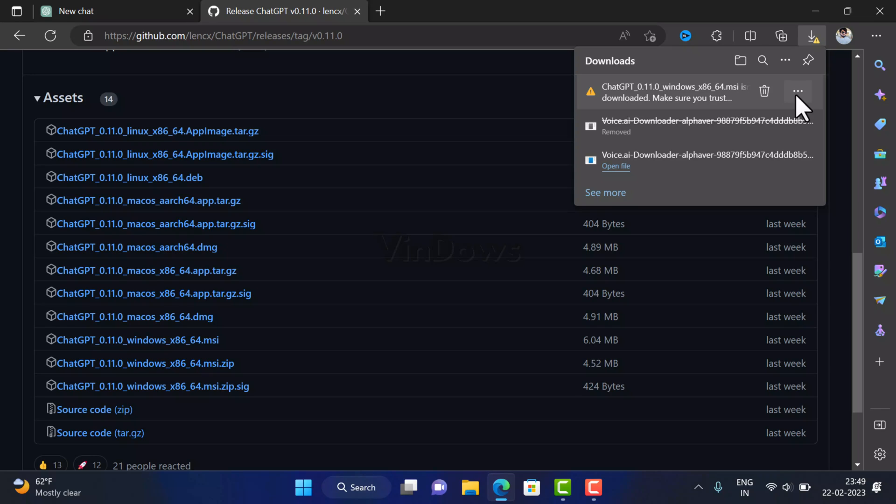While downloading the application, you will get the message that it's not a safe file. I personally tested it on my PC and it's fine, so you can select Keep.